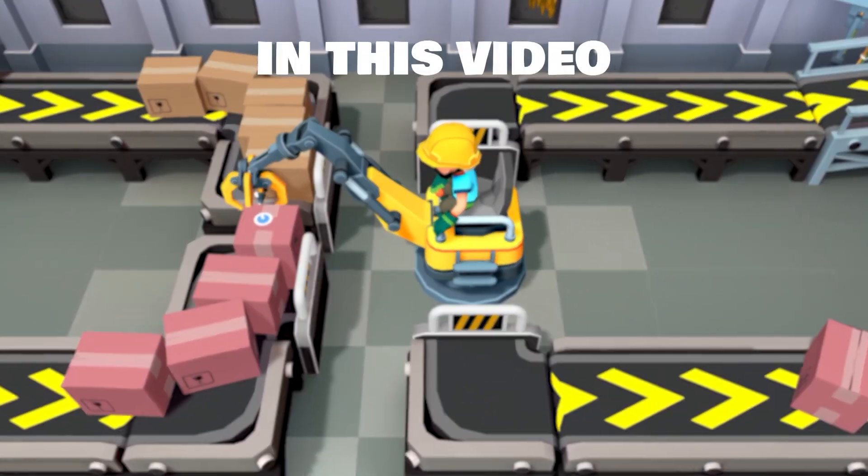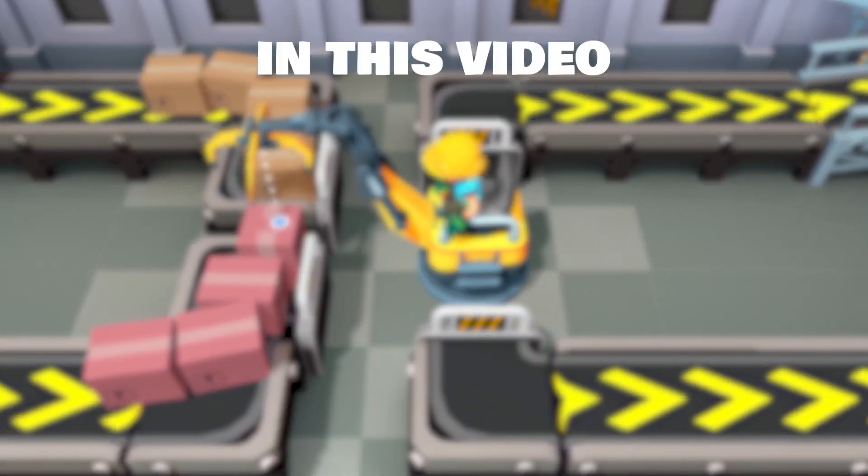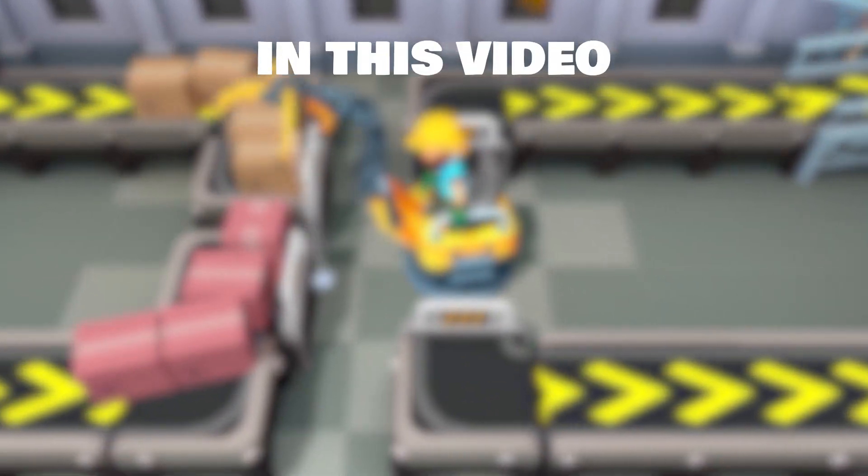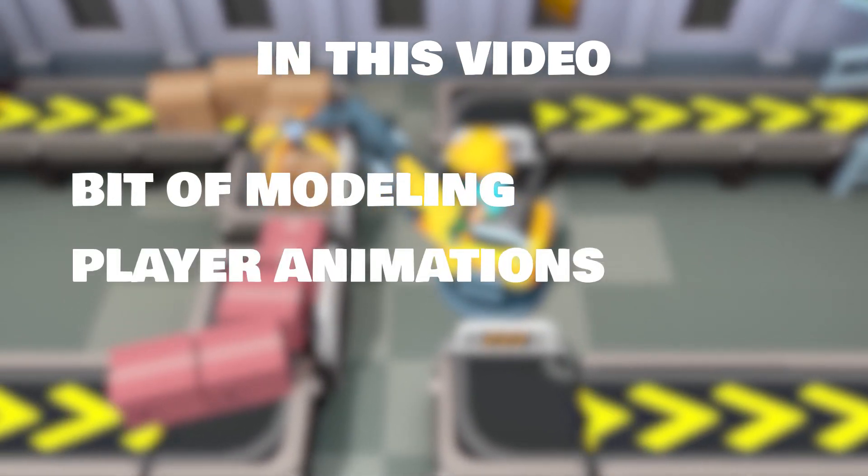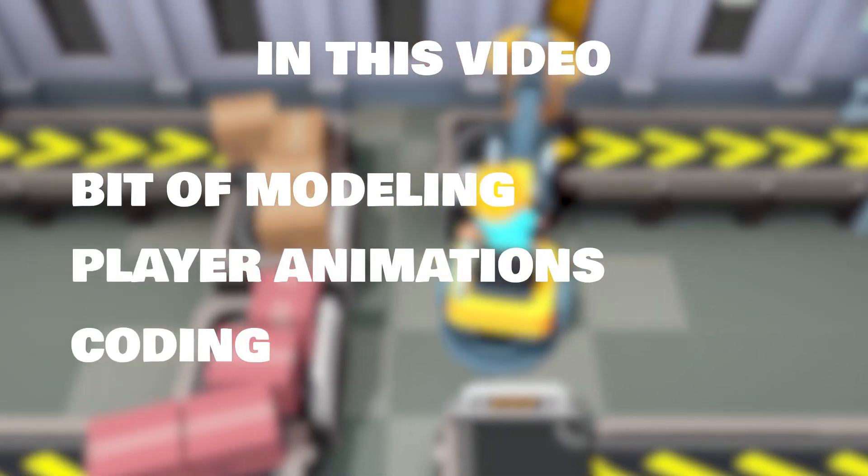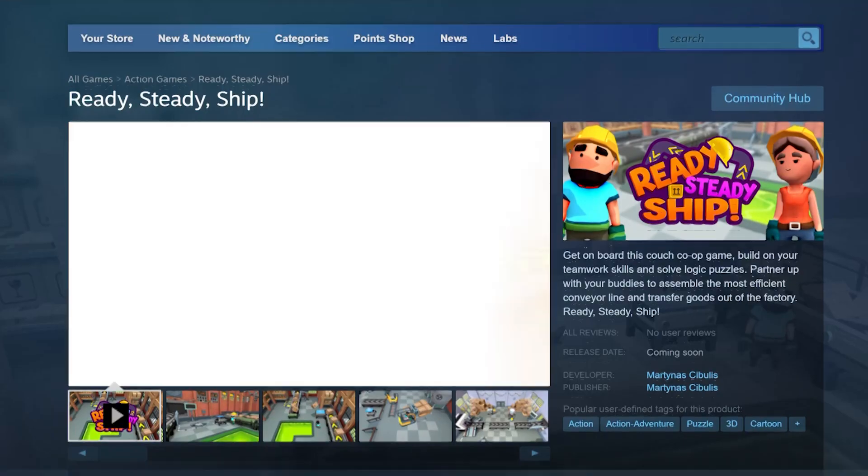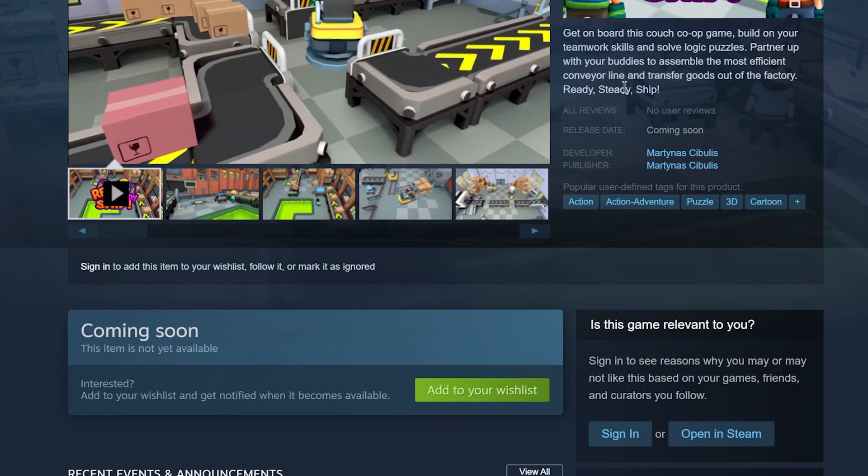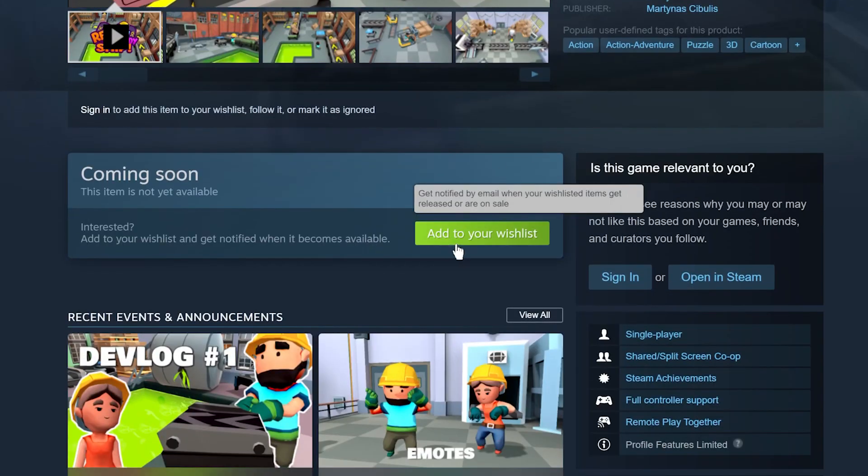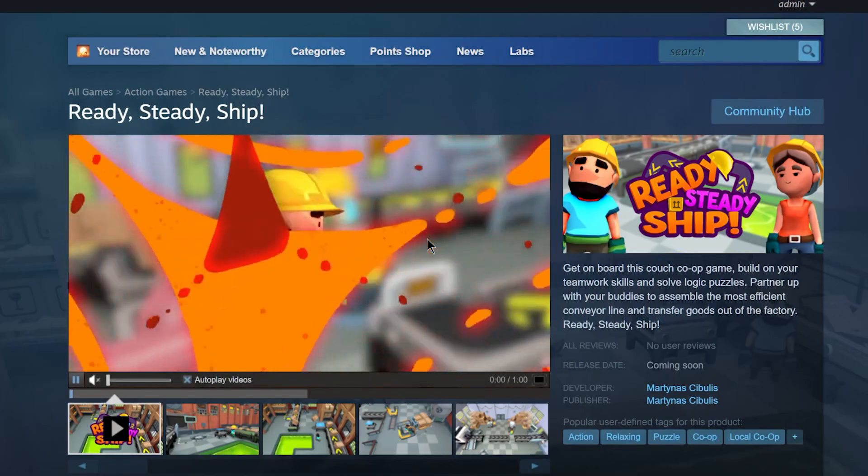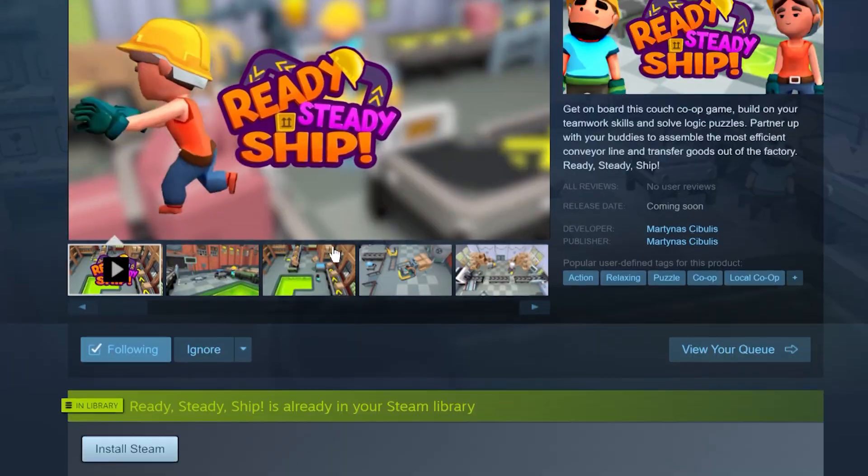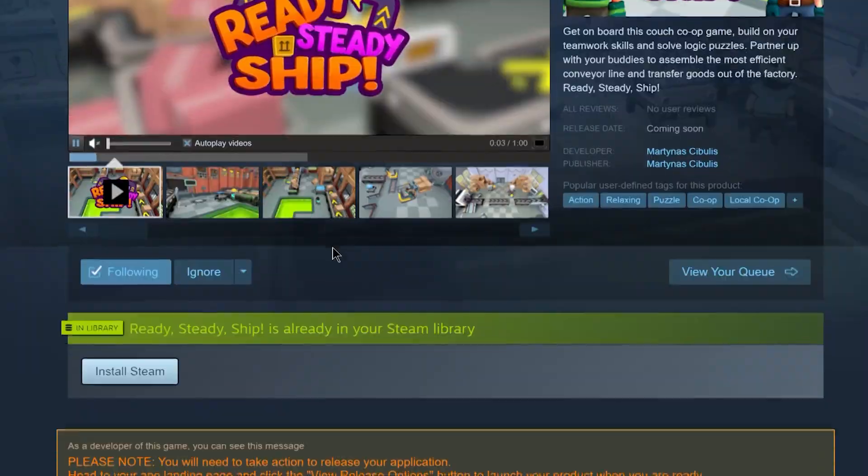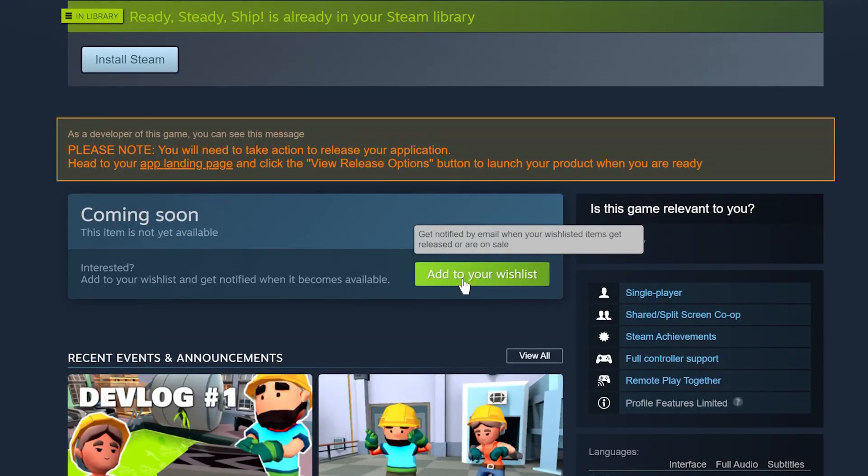I'm going to break down this video into different steps. Modeling the crane, animating the player, coding the crane mechanics. Before we start doing stuff, it would be great if you visit my game's Steam page and add it to your wish list. It would help a lot. Thanks.